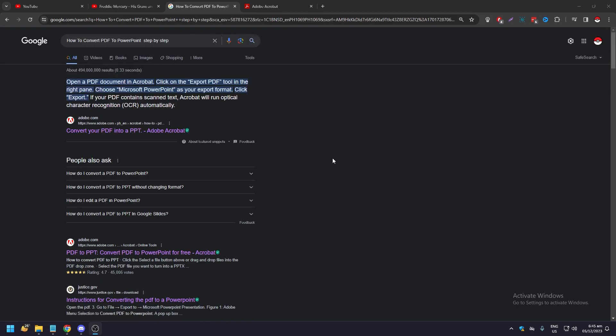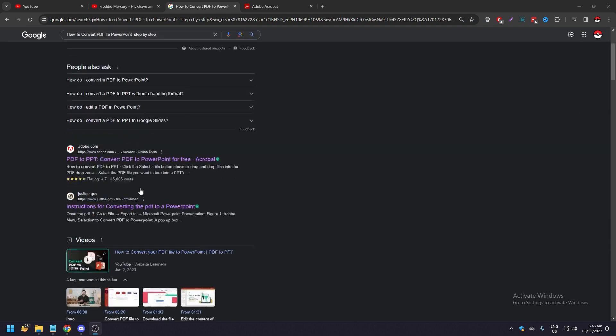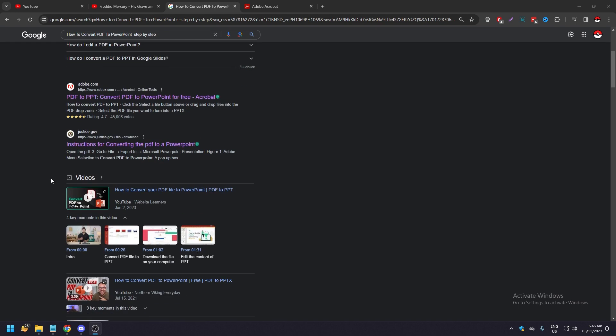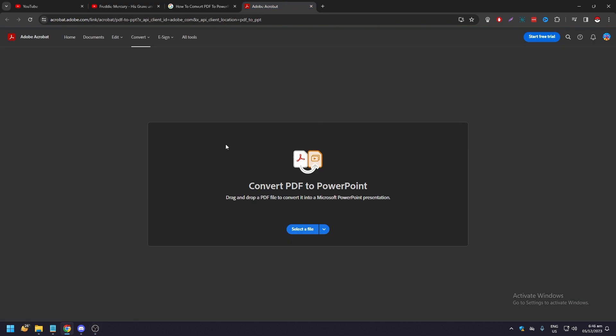In this video we're going to show you how to convert a PDF file into a PowerPoint presentation. To do this, you just need to know how to convert a PDF to PowerPoint on Google, and you're going to have a lot of options here. The best way is just go to the Adobe site.